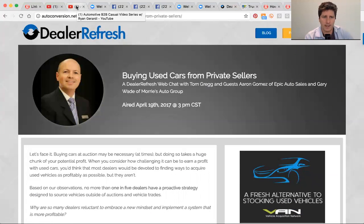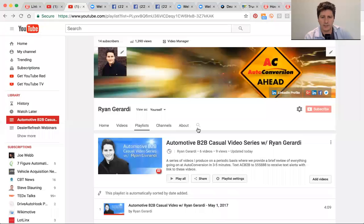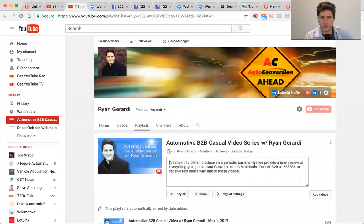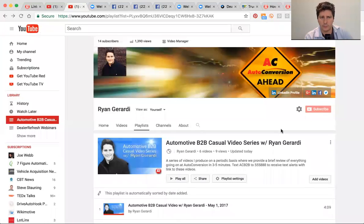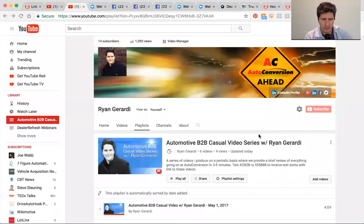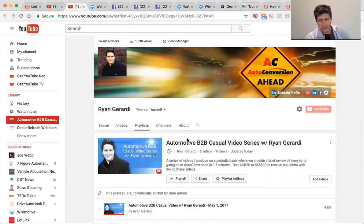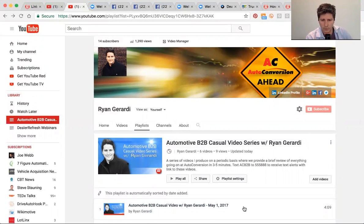I'm going to call it a wrap. Again, text AC B2B to 555888 if you like what you see. Get subscribed on YouTube, turn on notifications. Love the fact that you're tuning in. Have a great weekend. Ryan Gerardi from Auto Conversion signing off. We'll see you next time. Thanks everyone.